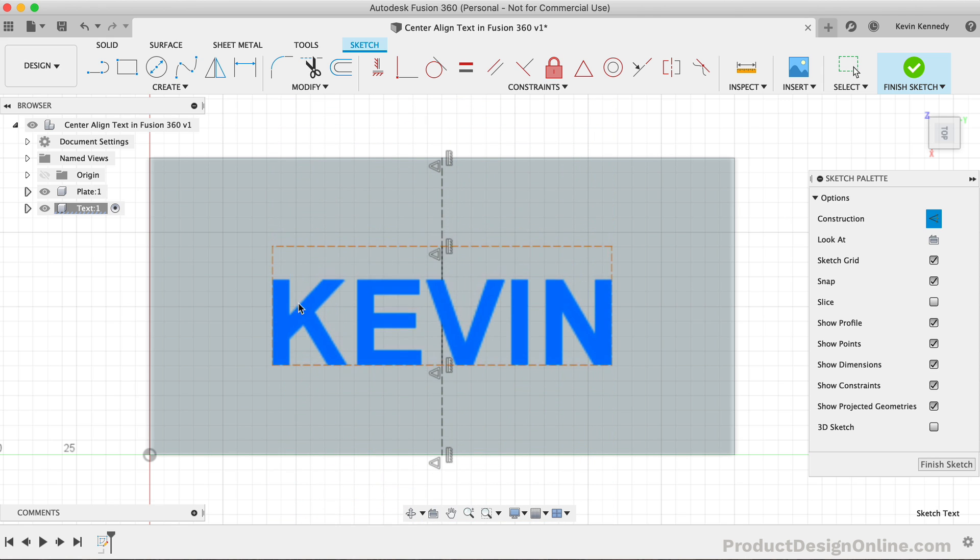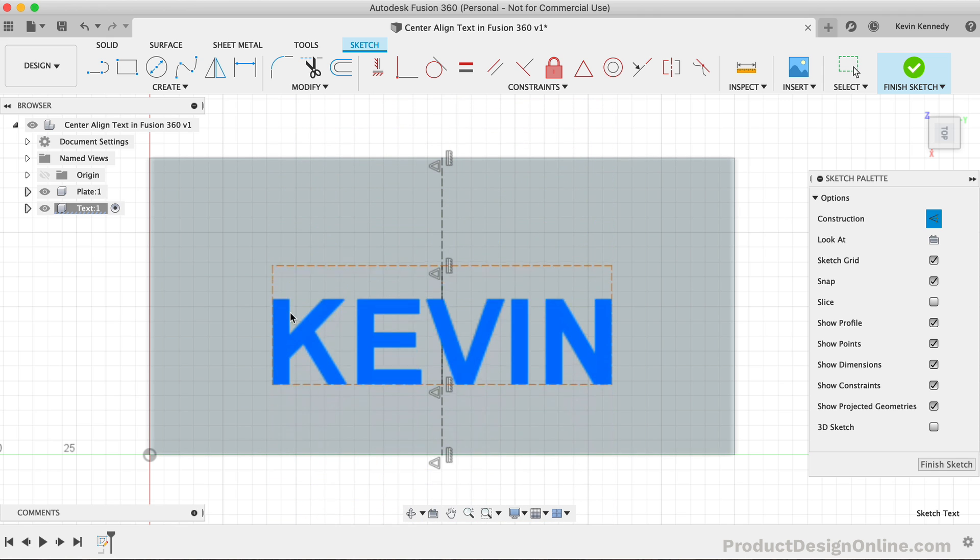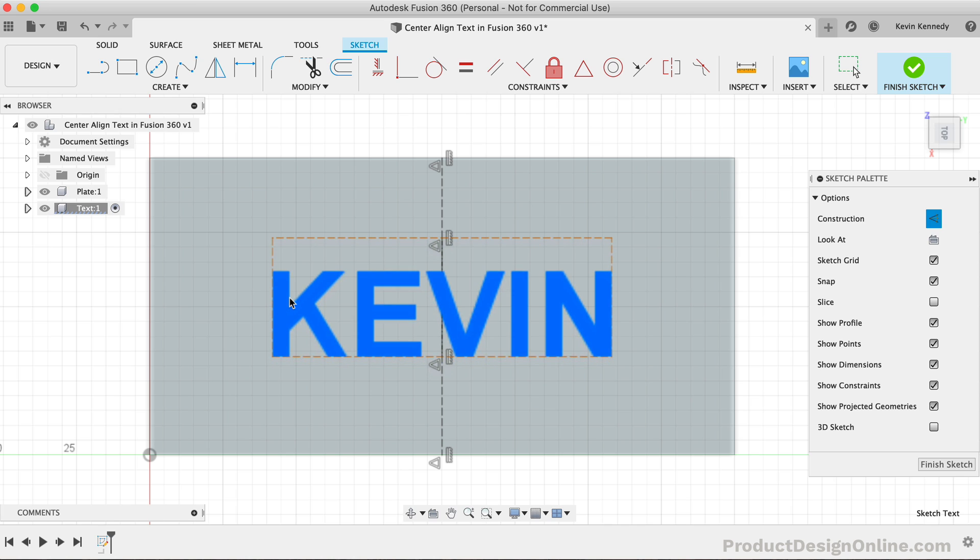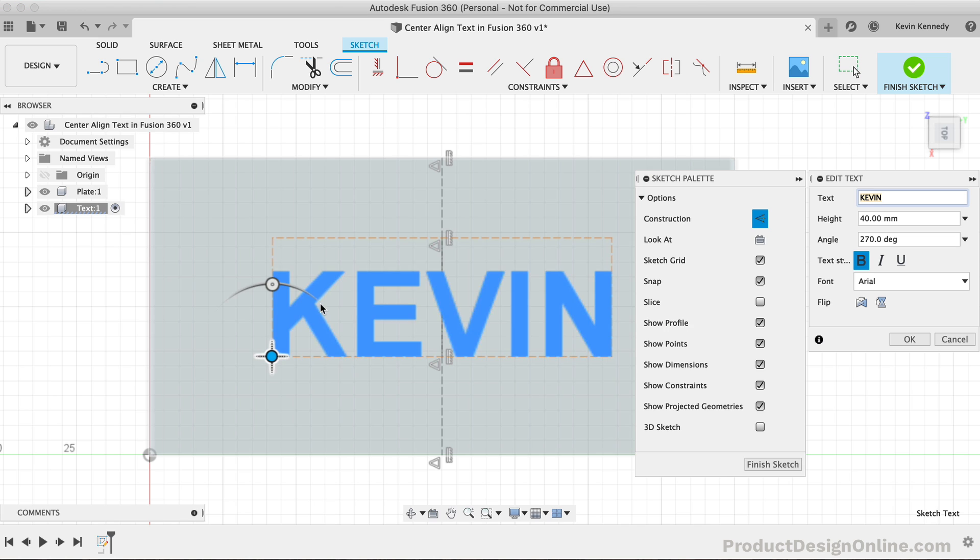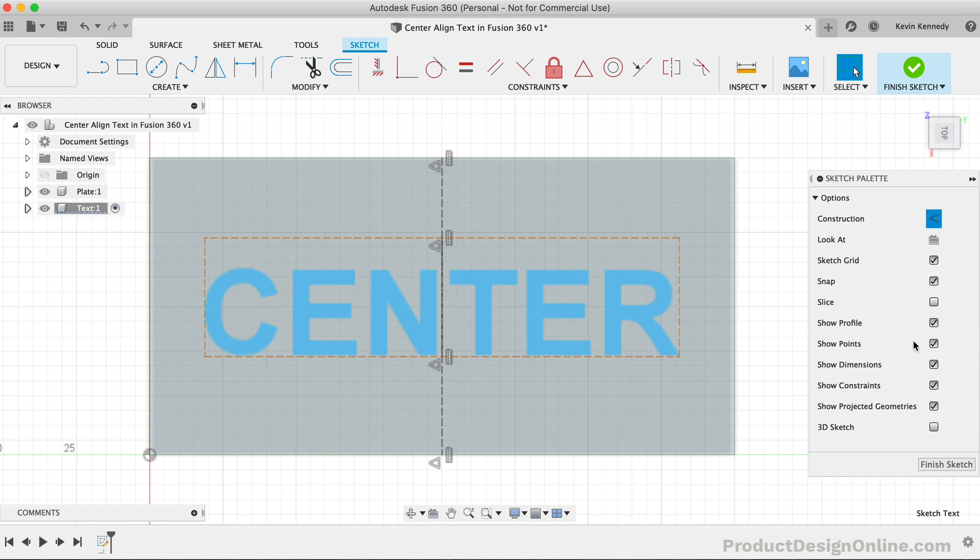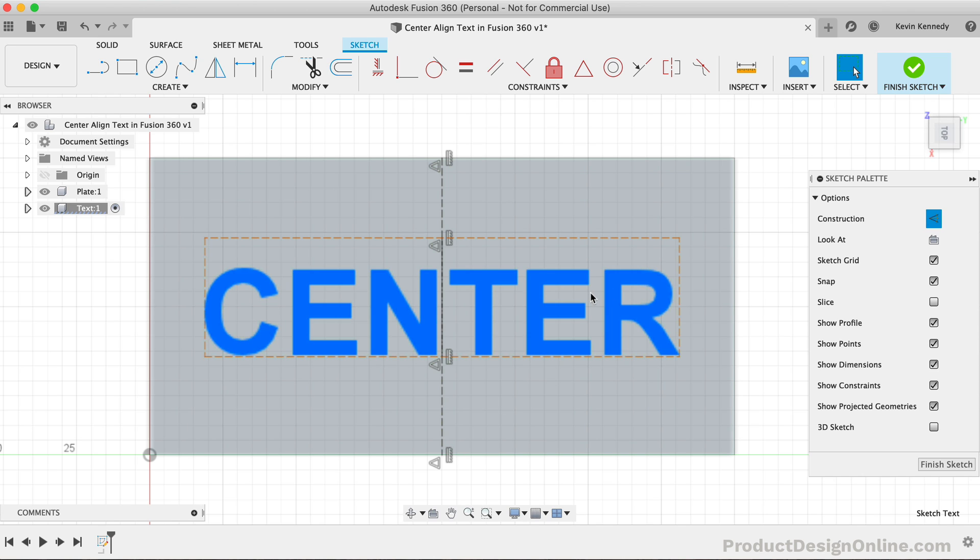You'll now see that we can only drag the text up and down this center line. If we double-click the text, we can edit the text value. I'll type out center and click OK. Notice how the text stays center-aligned no matter the length of the text.